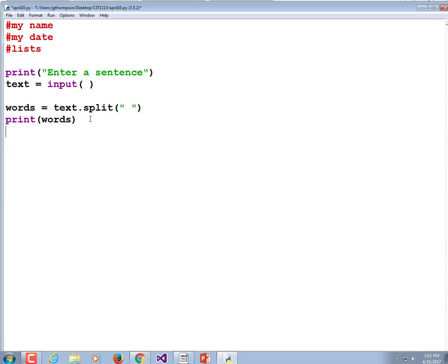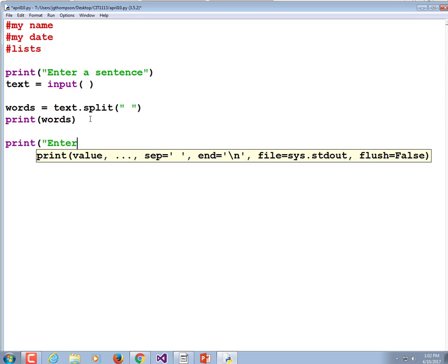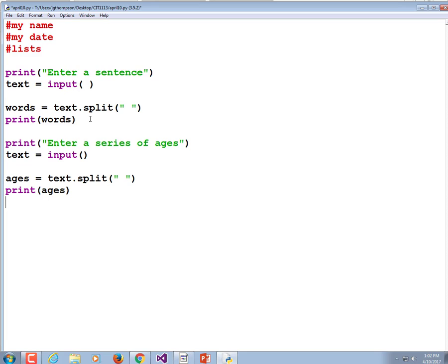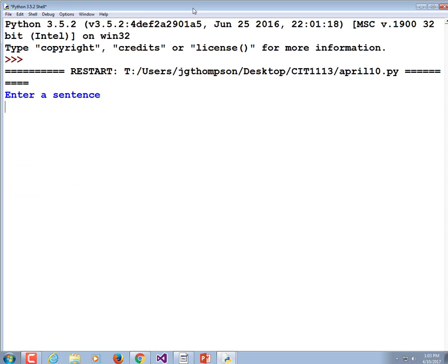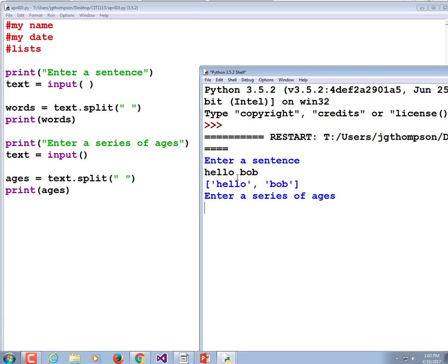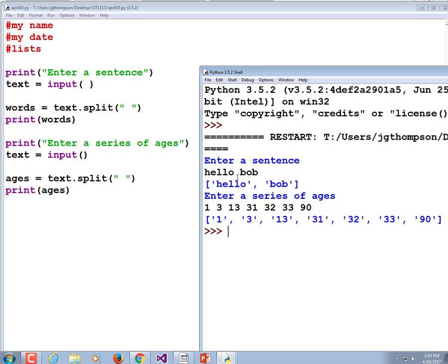Let's make another one. Print 'Enter a series of ages', then text equals input(), ages equals text.split(), and print the ages. In this case it's not going to be perfect because the ages are still going to be strings, not integers. We'd have to figure out a way to fix that in order to continue processing these numbers. And there we go — we typed in a string and it converted it into a list of strings containing numbers.